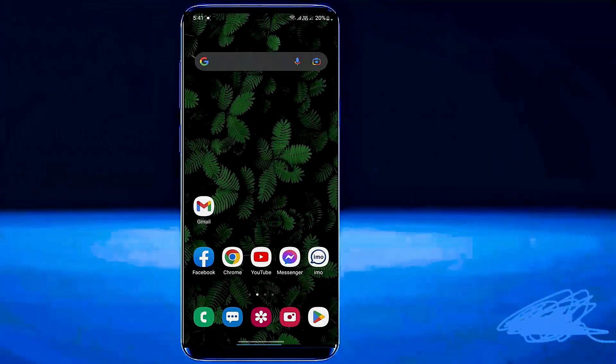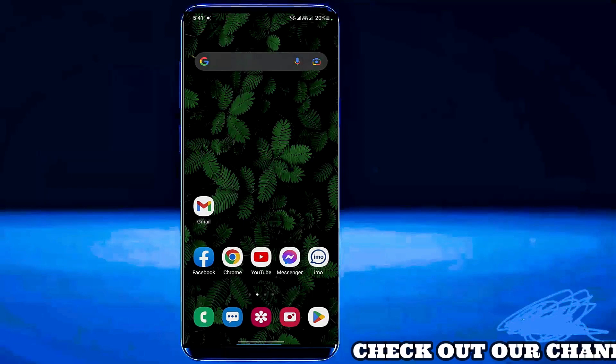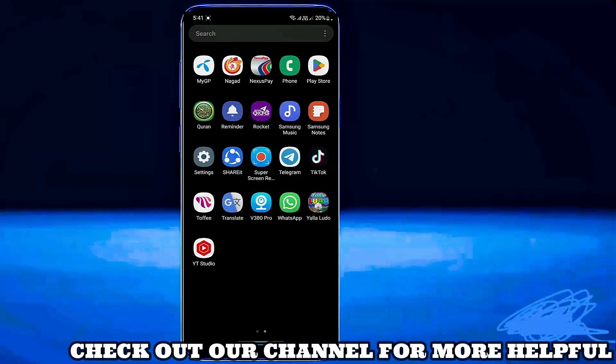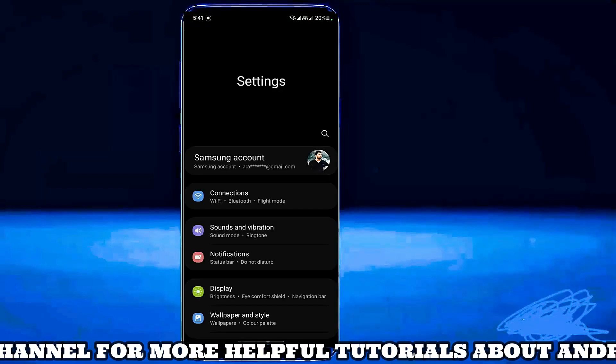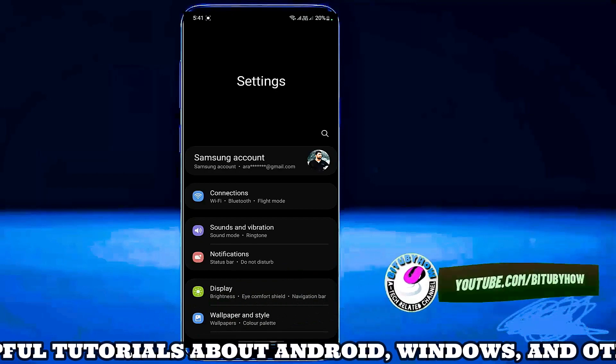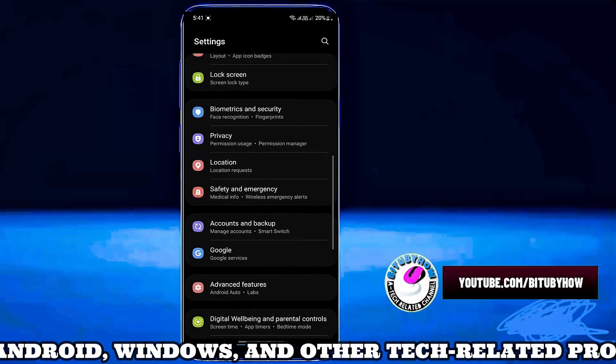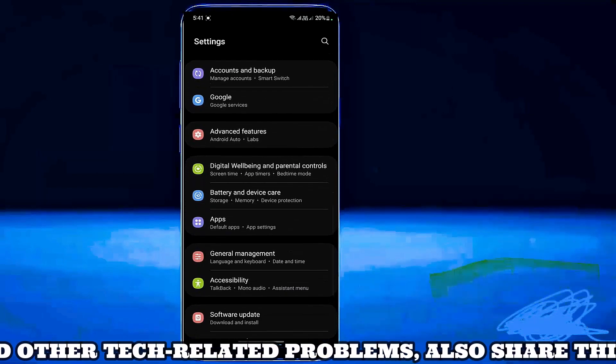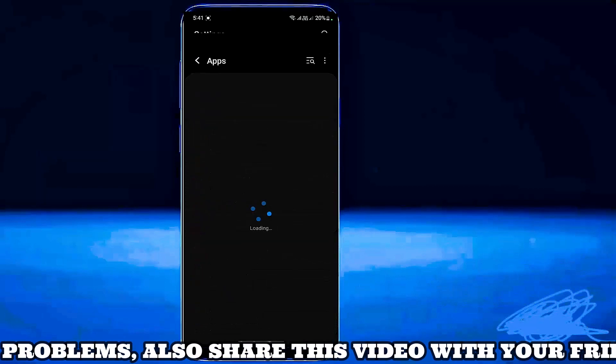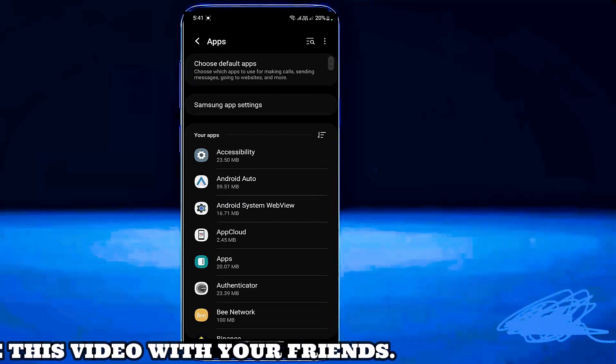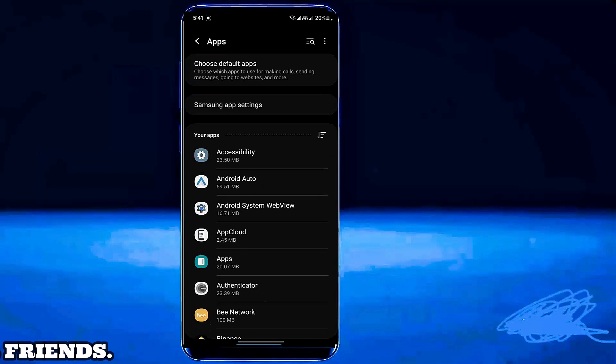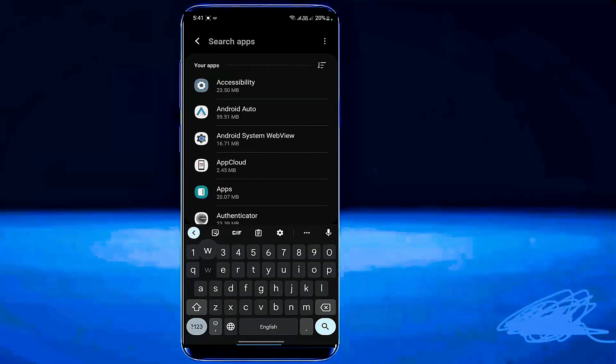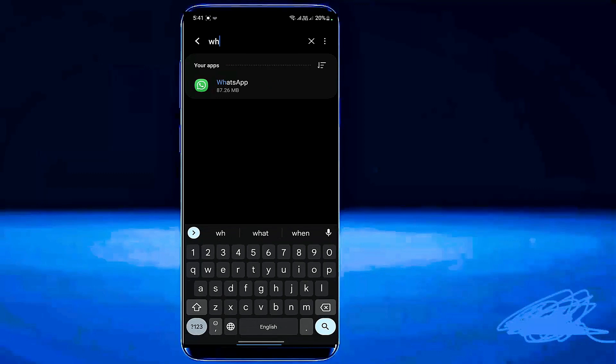First of all go to the settings of your phone. Scroll down and find out apps. Tap on it. Now search for WhatsApp. Tap on WhatsApp.